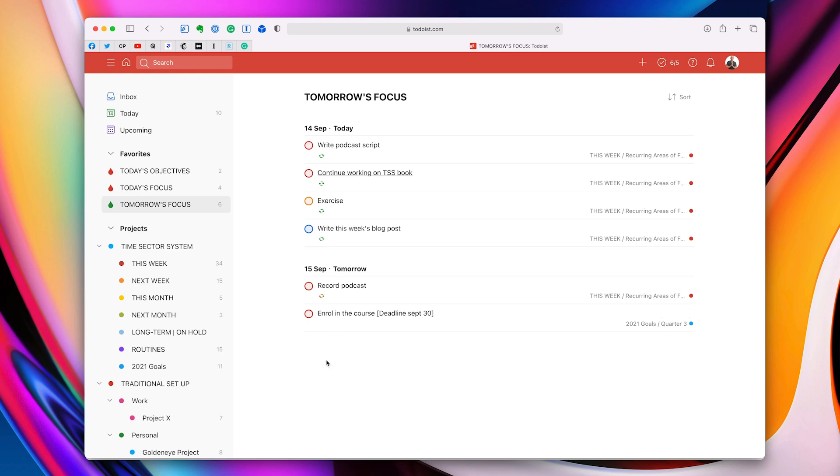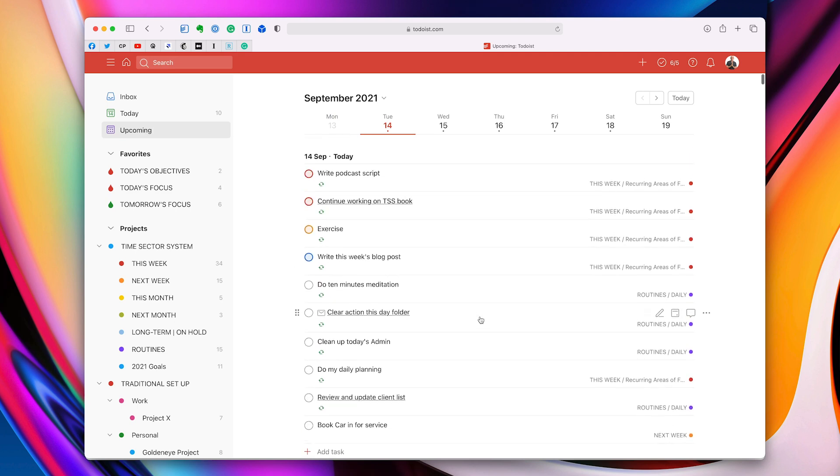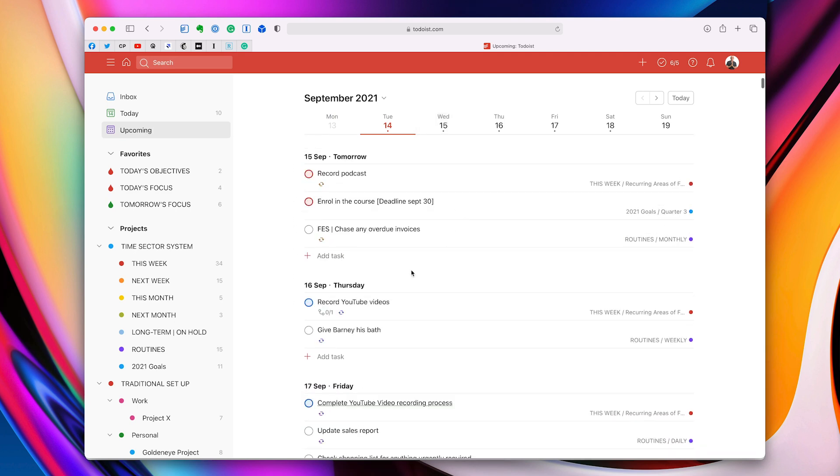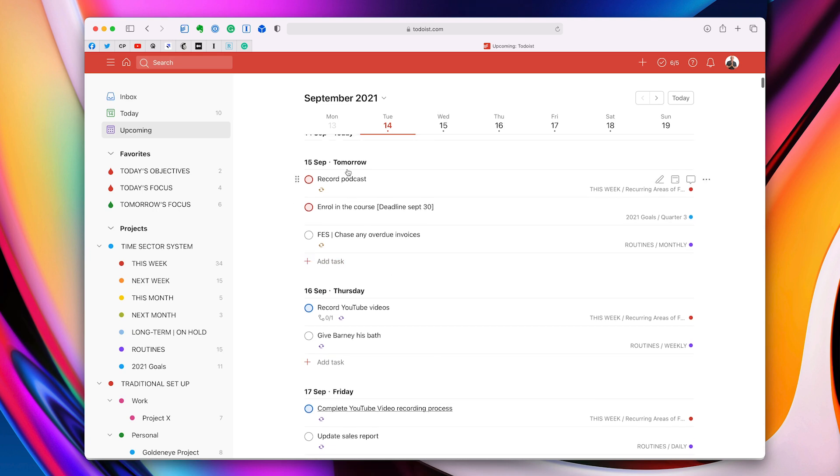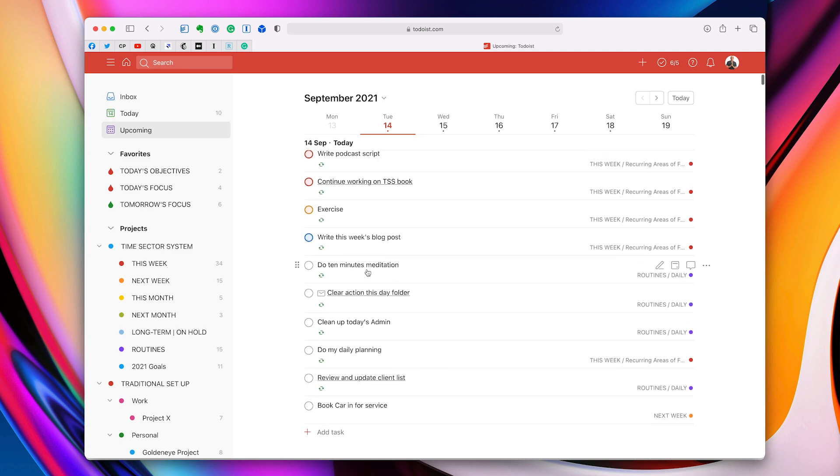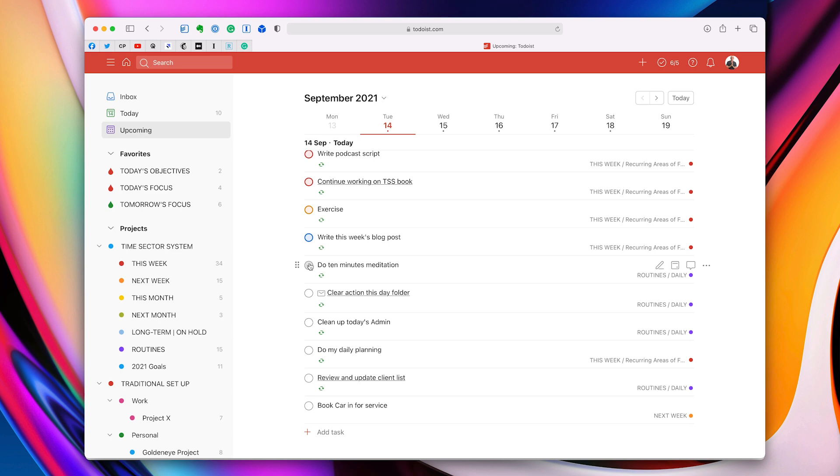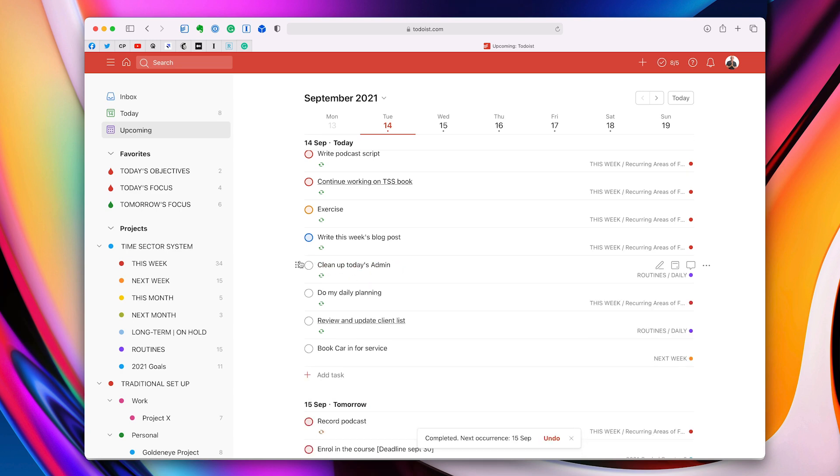Which actually leads me into my next tip, which is use the upcoming view, which is right here, the third one from the top in the left-hand sidebar, for your daily planning. So here we are with today. If I click on Wednesday, which would be tomorrow, I can see what tasks I've got set up for tomorrow. Now, when I do this at the end of the day, as you can see here, like do 10 minutes meditation, this is going to be a daily task. So I can take that one off.